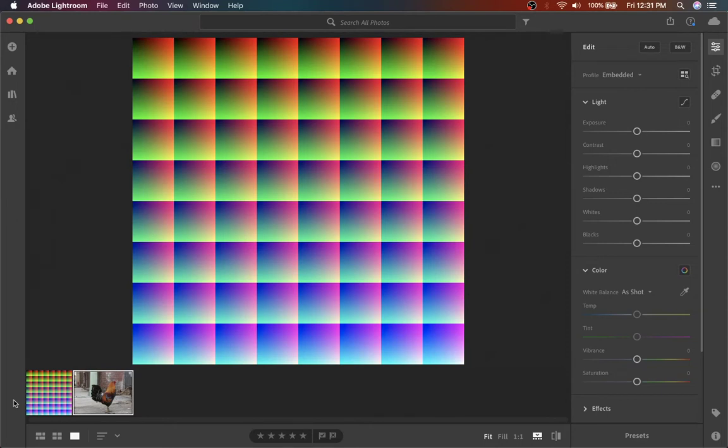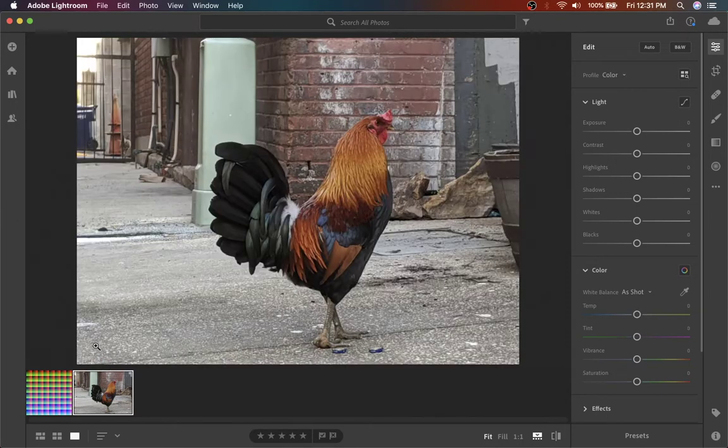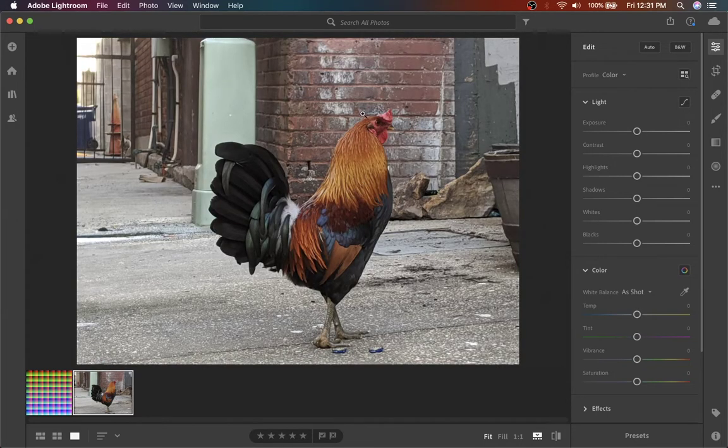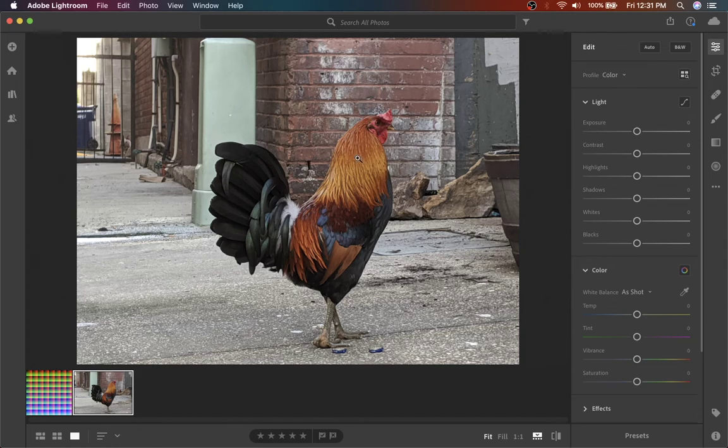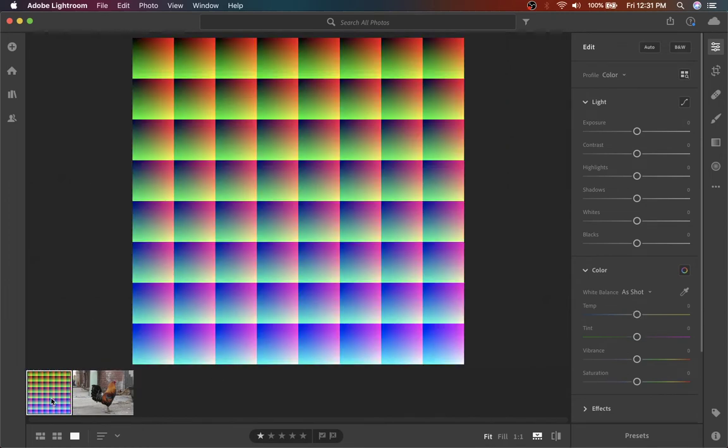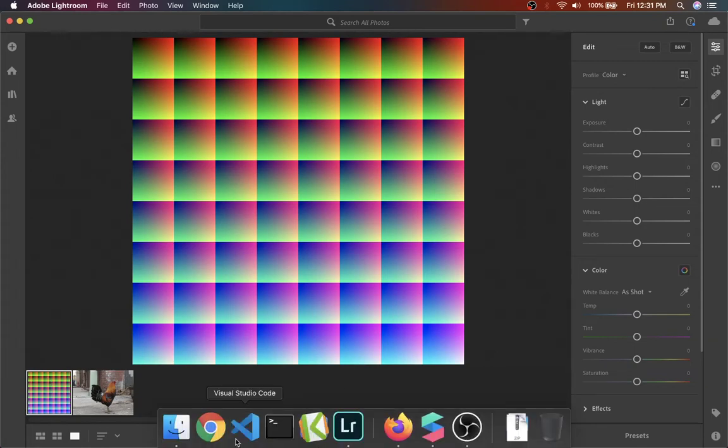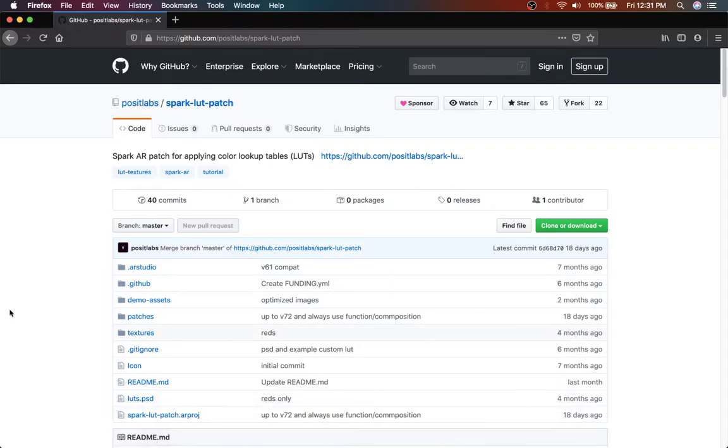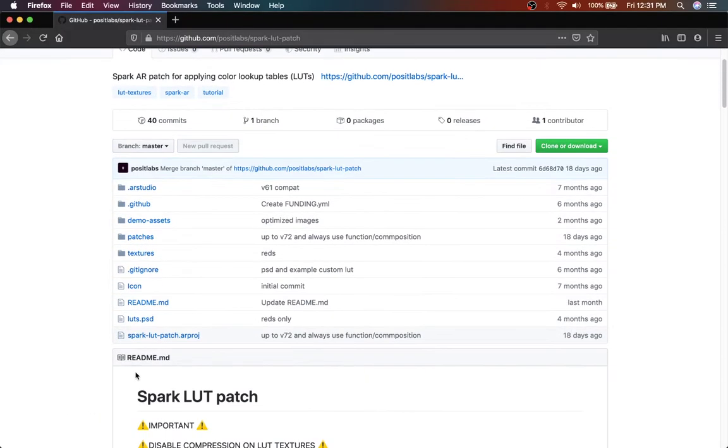So the idea here is to get an image that you want to use as a test image. I have my test rooster and then the Neutral LUT. You can get the Neutral LUT from the GitHub page.